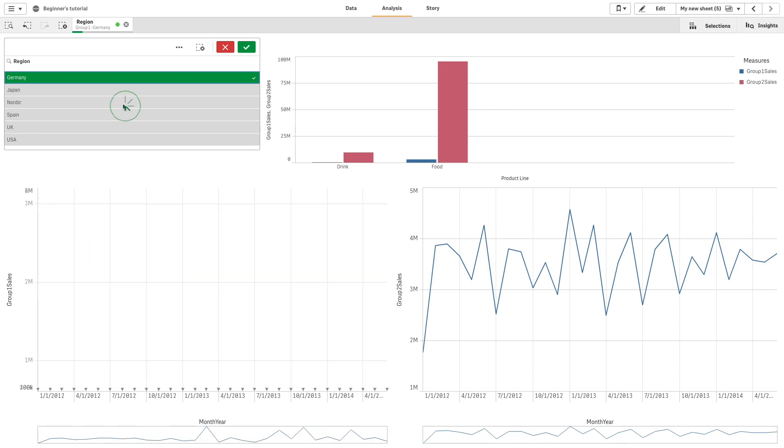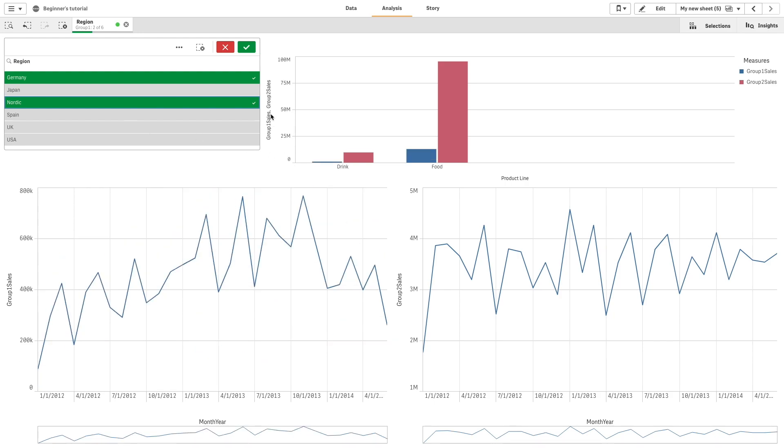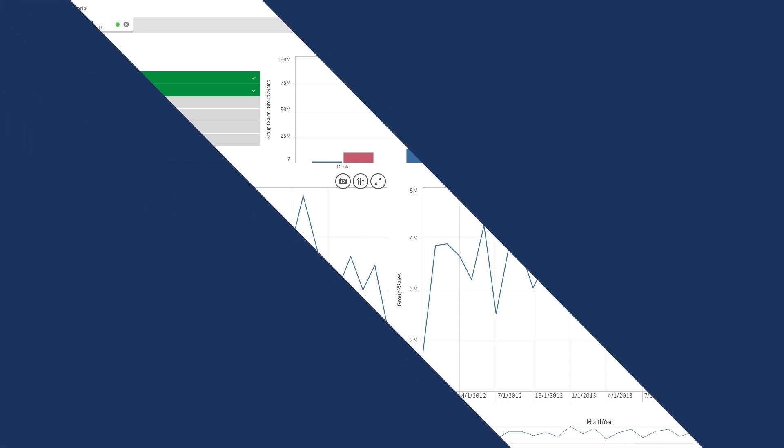When you apply a state to a sheet, all visualizations on the sheet inherit the selections in the state unless other states are applied to visualizations in the sheet. Any new selections you make are applied to the state and are reflected in other visualizations that have the same state applied.